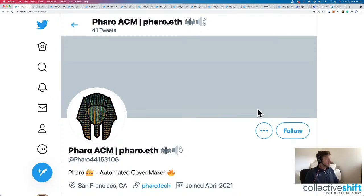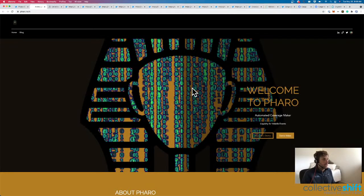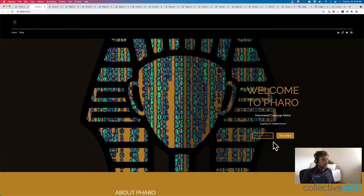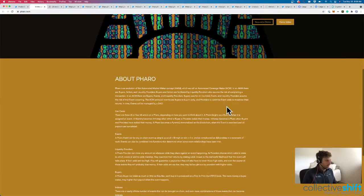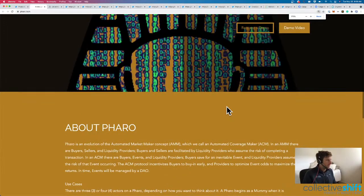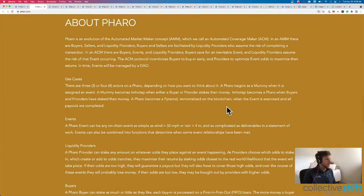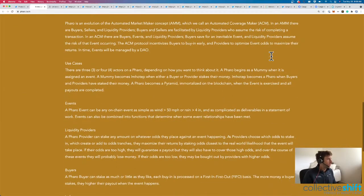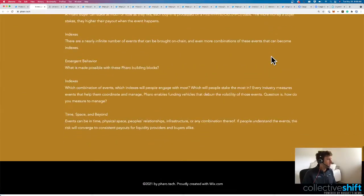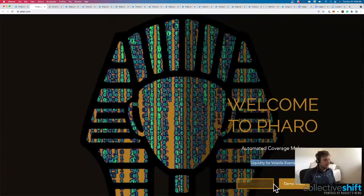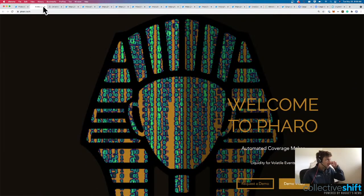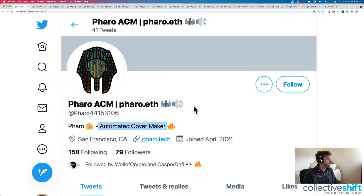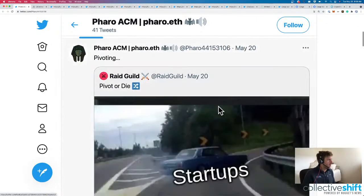Next up is Faro ACM. We've got Automated Cover Maker. So I saw this, didn't really know what it meant by Automated Cover Maker. Let's go and check out what it actually means here. Liquidity for volatile events. Looks like we're kind of pre-launch or early days. Cool. They got use cases here for an ACM. Yeah, we're too early here. Request a demo. We can actually see a demo as well. But we'll come back once they've built a little more there for Automated Cover Maker.